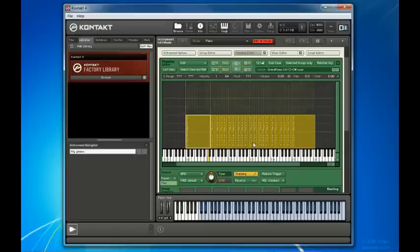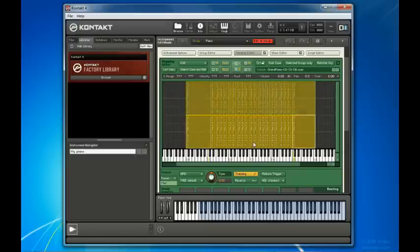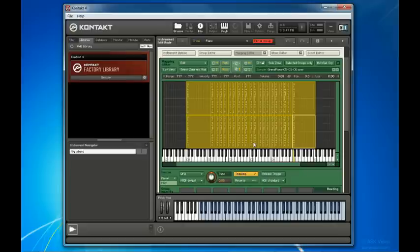If we were to import a whole second set of samples, let's say of a piano being played harder, we could fit them in above these regular piano samples.